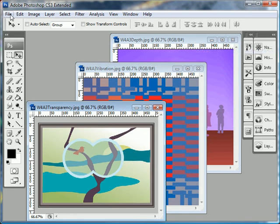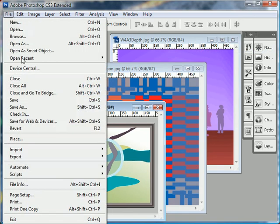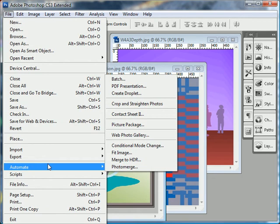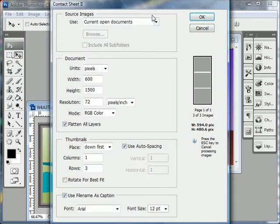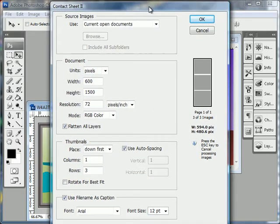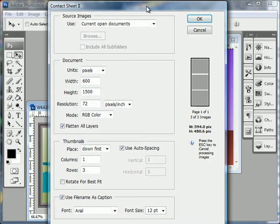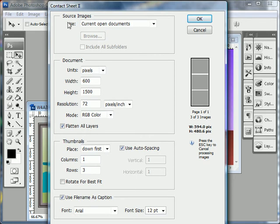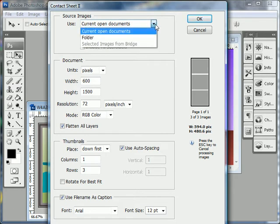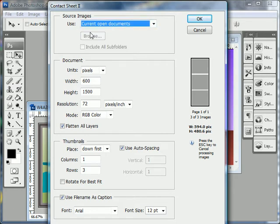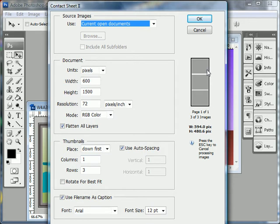And then I choose File, Automate, Contact Sheet 2. This little dialog box opens up called Contact Sheet 2 and gives me lots of options. So it asks me what source images do I want to use for this contact sheet. Well, we want to use the current open documents, which is the documents that I have currently opened in Photoshop.